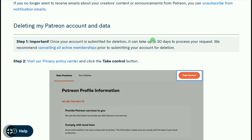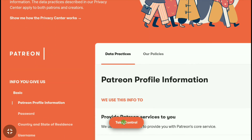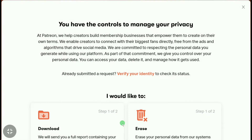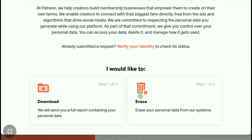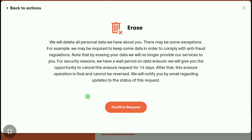To delete your Patreon account, click on 'Visit our Privacy Center'. Here, scroll down and click on 'Take Control', then click on 'Erase', and then click on 'Allow'.